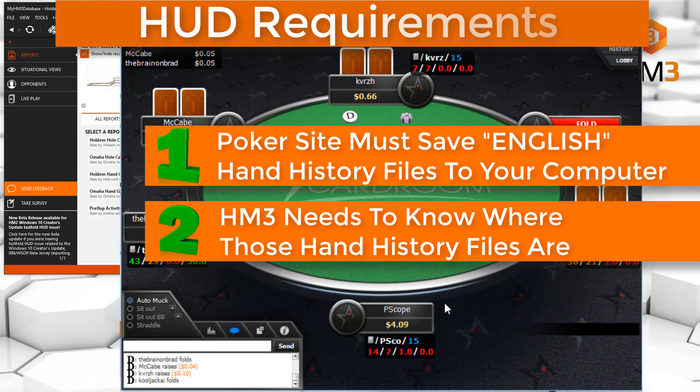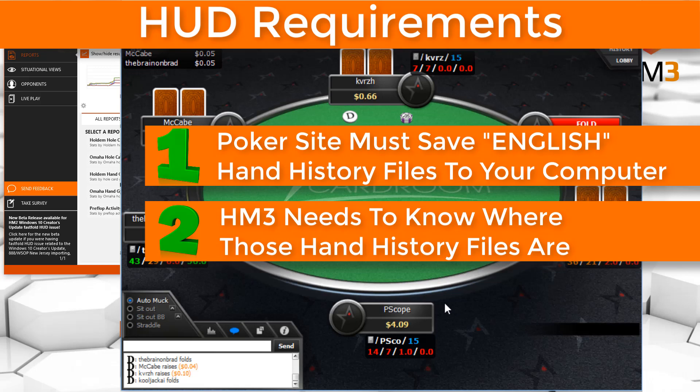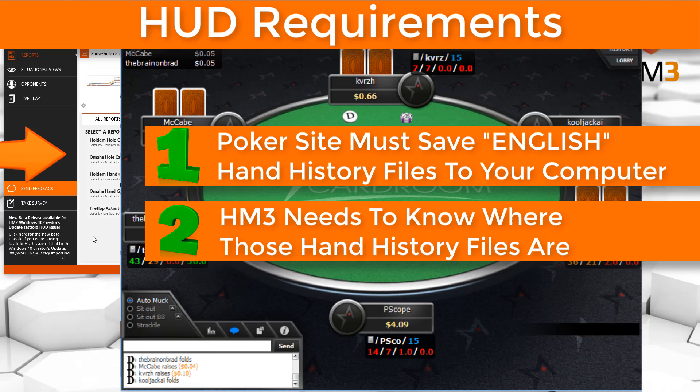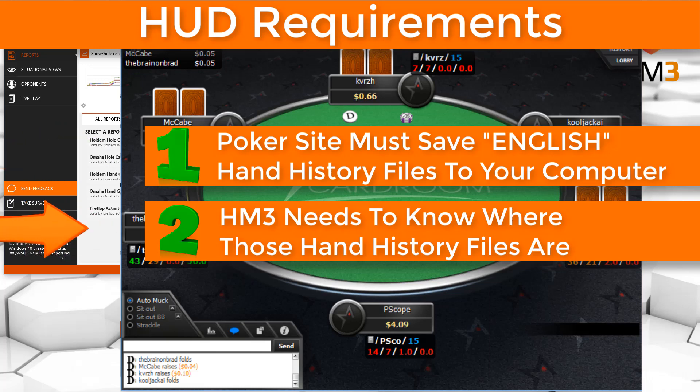There are only two requirements to have a fully functional HUD. First, the poker site must save English hand history files to your hard drive, and Hold'em Manager needs to know where those hand histories are. Let that sink in. The poker site writes a hand history file to your hard drive, then Hold'em Manager reads that hand history file for your HUD data.